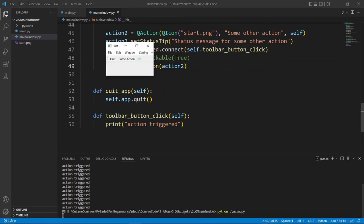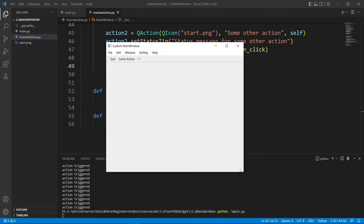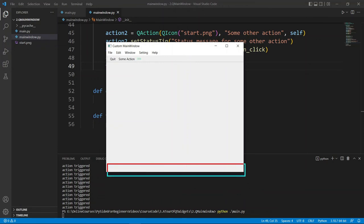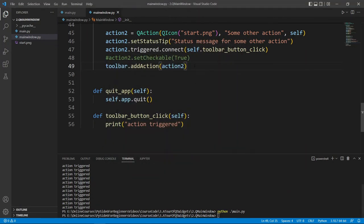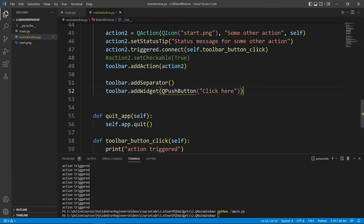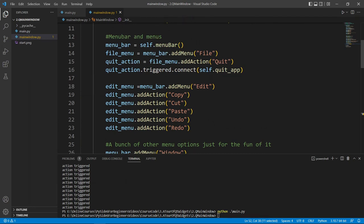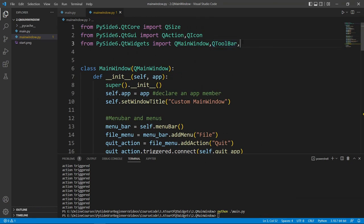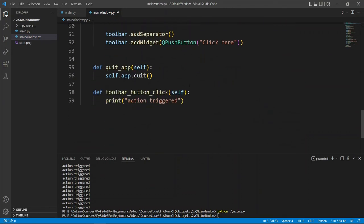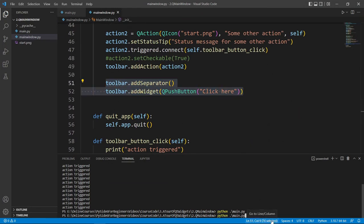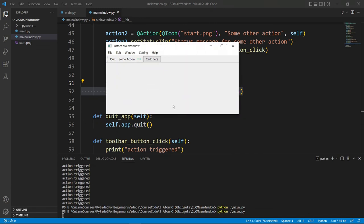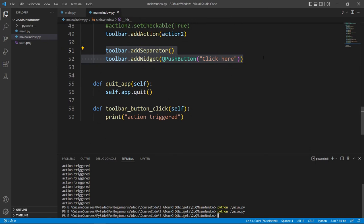The status bar is the little section below your window where you can show messages. Let's also note that we can add a separator to separate items in our toolbar, and we can even add a widget like a push button to the toolbar. To work with the status bar, all you have to do is call set_status_bar on your main window passing a QStatusBar object, which is in the QtWidgets module.